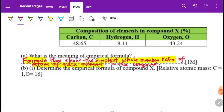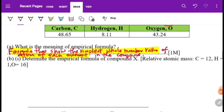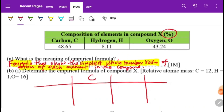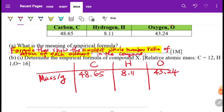Next, determine the empirical formula. Since percentages are given, we directly change them to mass in grams. Draw a table with elements C, H, and O. The masses are: C = 48.65 g, H = 8.11 g, O = 43.24 g.